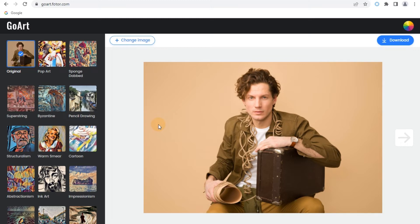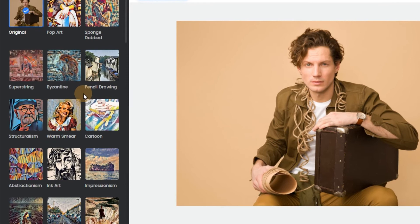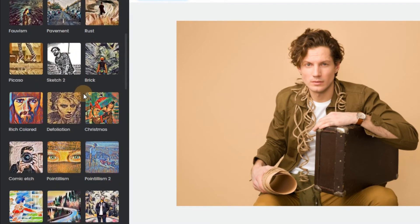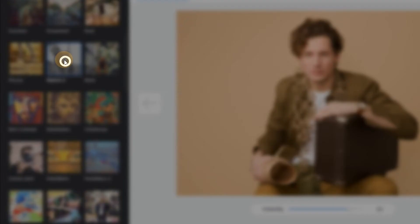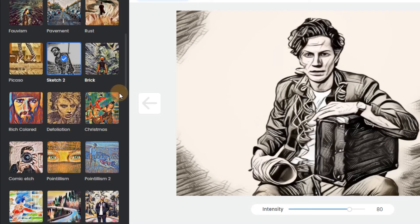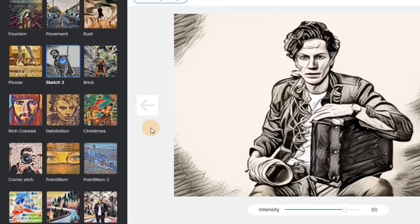Step 2: Choose a Sketch Filter. Once your image gets uploaded successfully, you can start browsing the filters library provided to you on the left side. You'll find the Sketch Filter there, click on it, and wait until it gets processed.